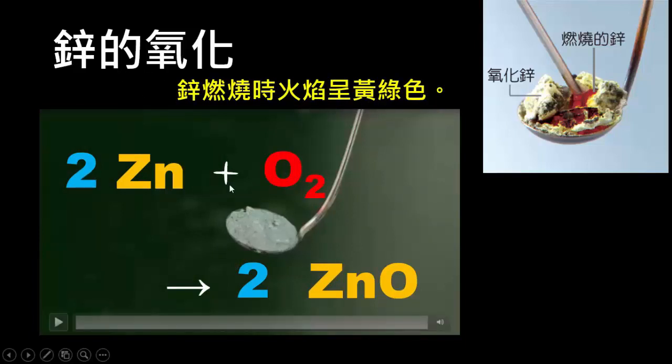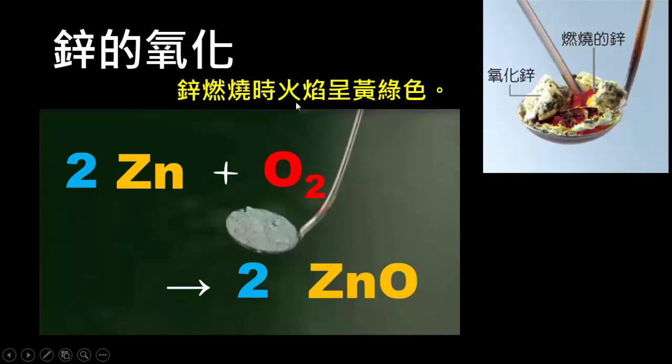锌氧化的化学反应式可以表示成 2Zn + O₂ 反应产生 2ZnO。锌燃烧的火焰是黄绿色的，同学可以用图的放大效果来看看。